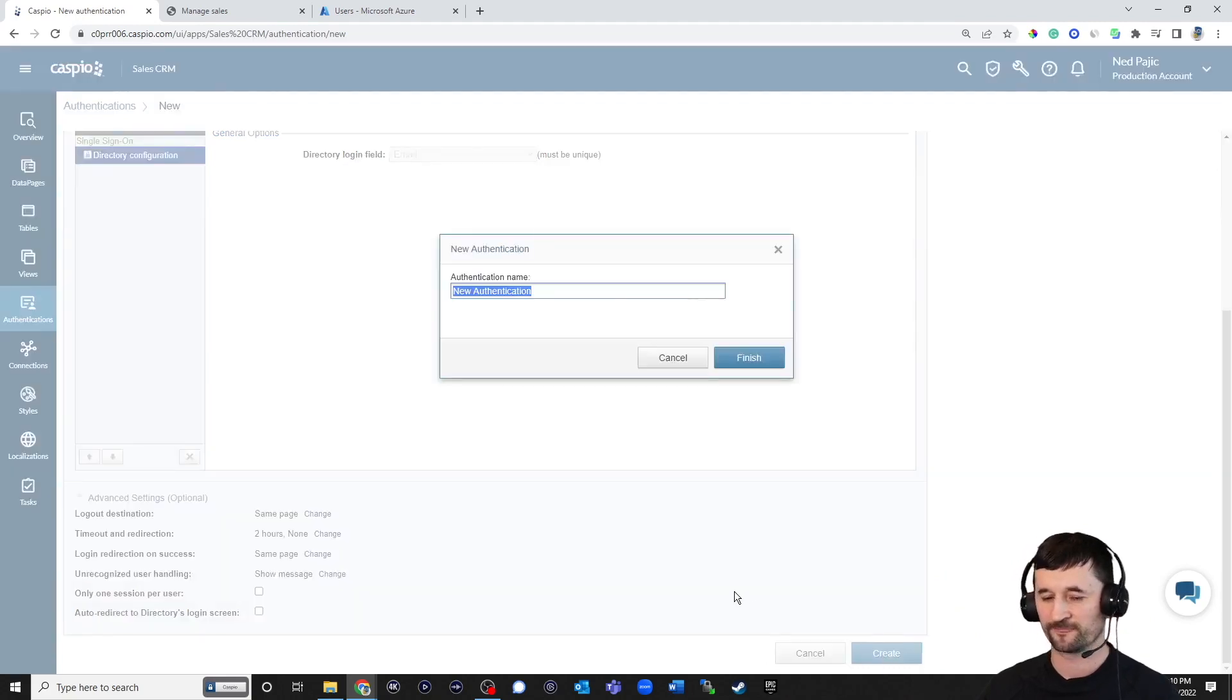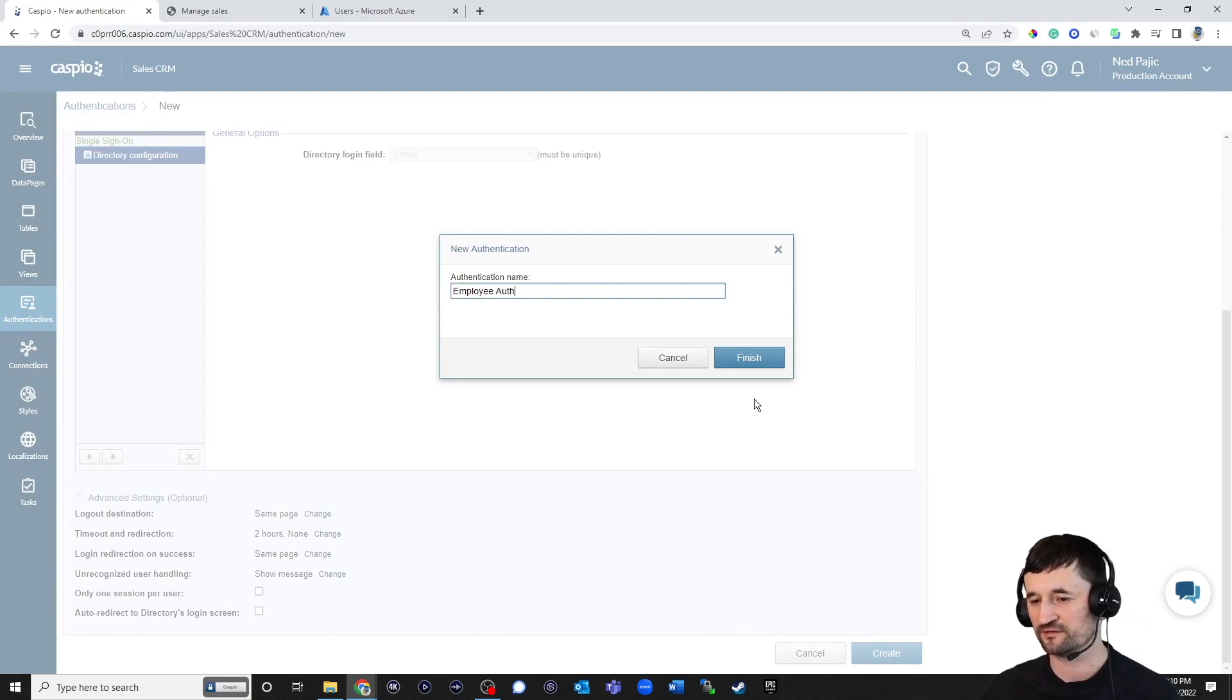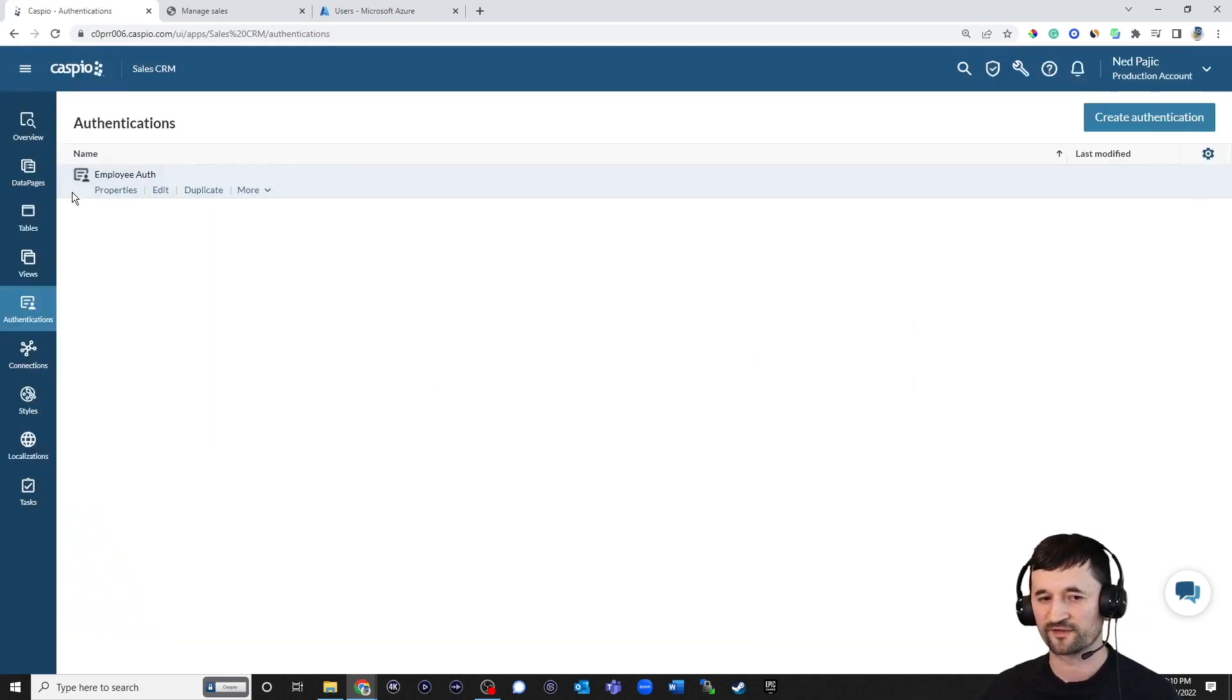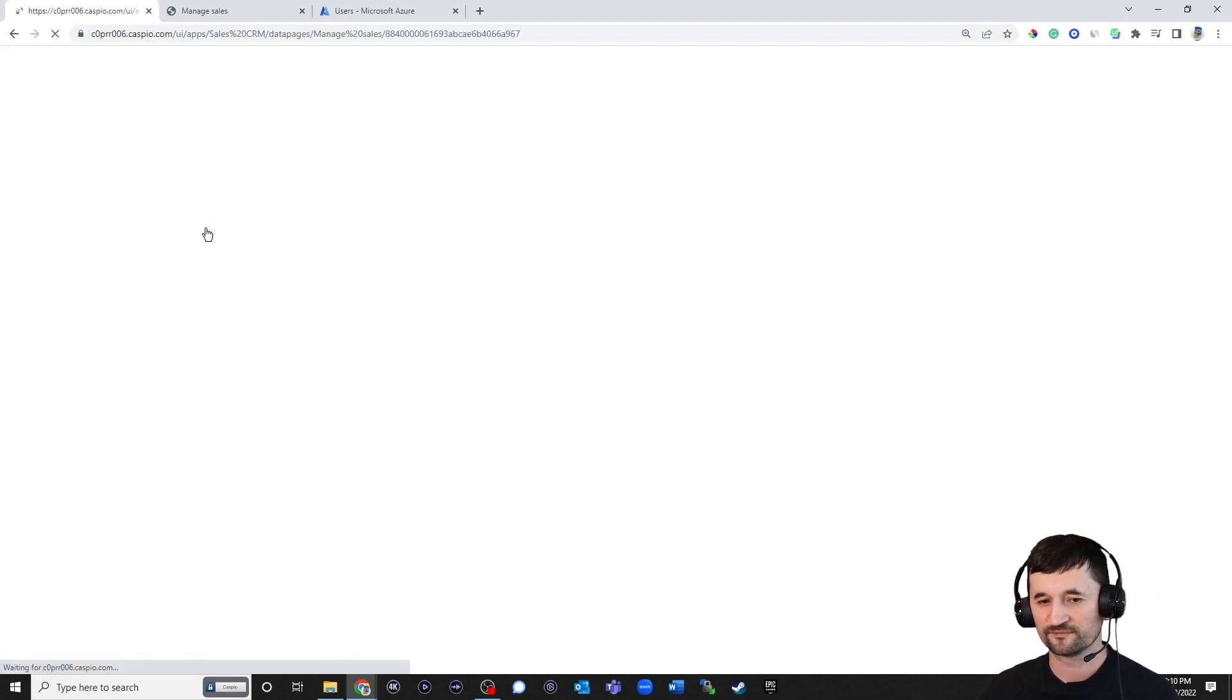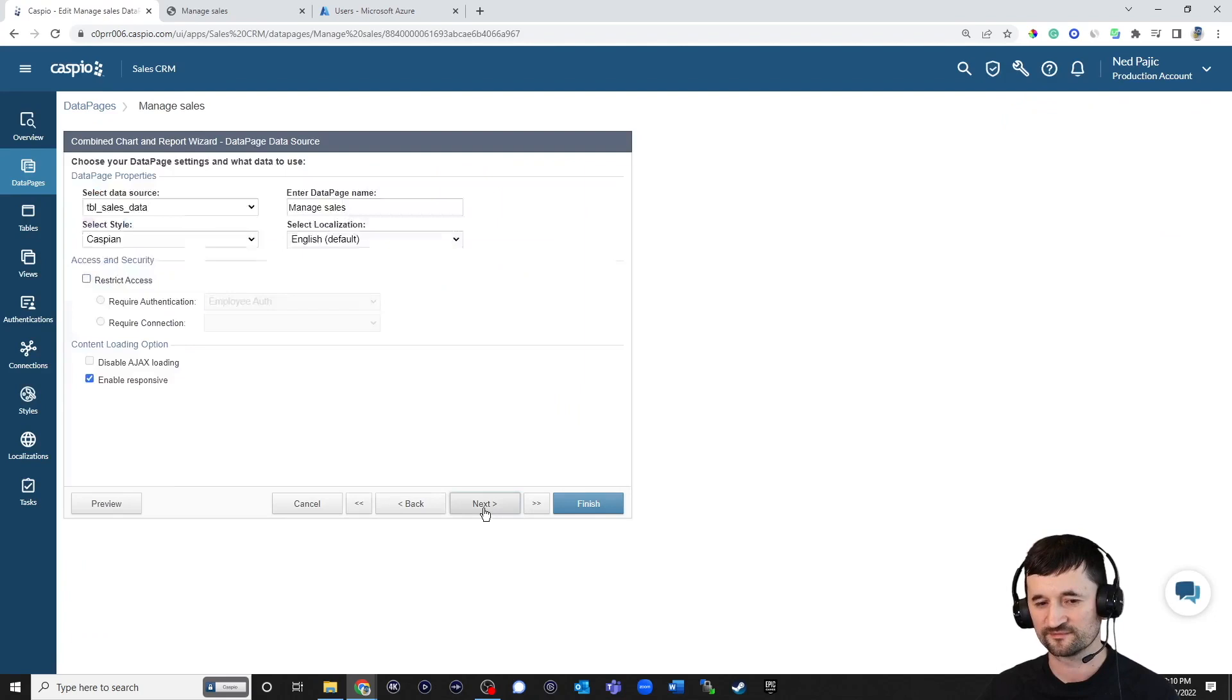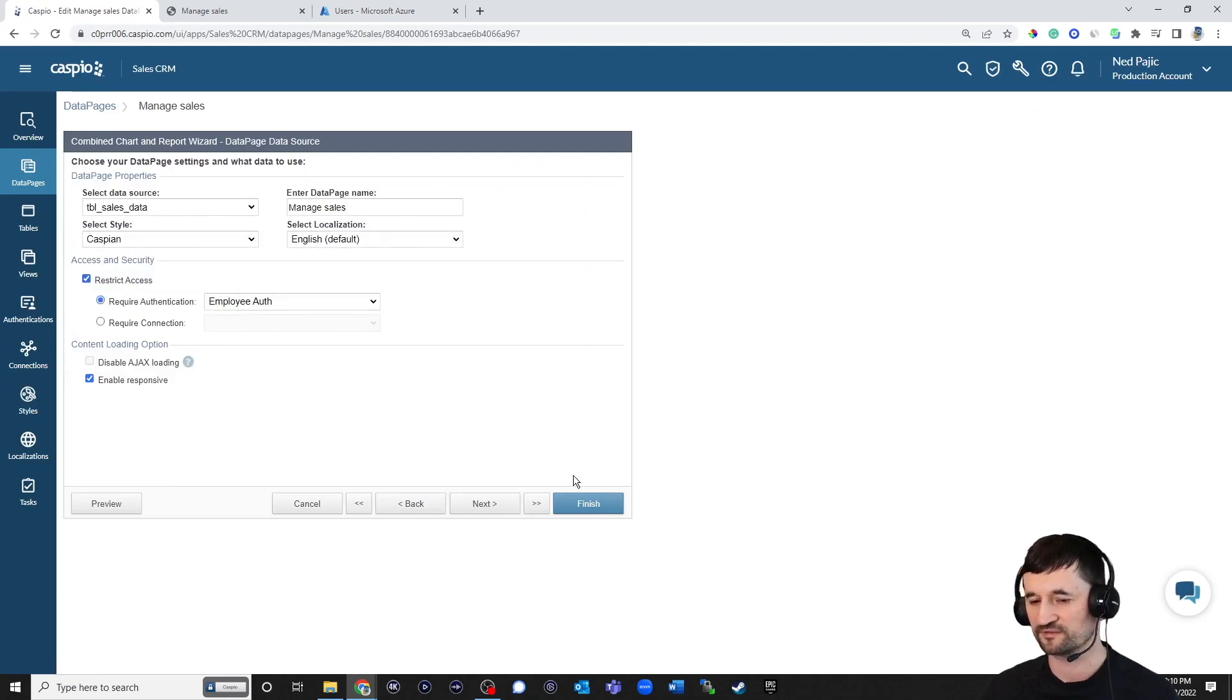Hit Create. And let's call this Employee Auth for Authentication. Let's save our changes. Navigate to our data pages. Click Edit. Hit Next. Restrict Access and just select your Employee Authentication. Click Finish.